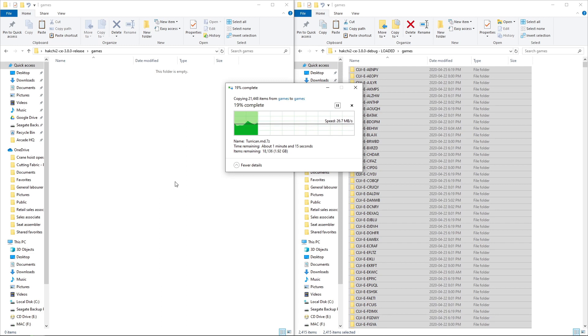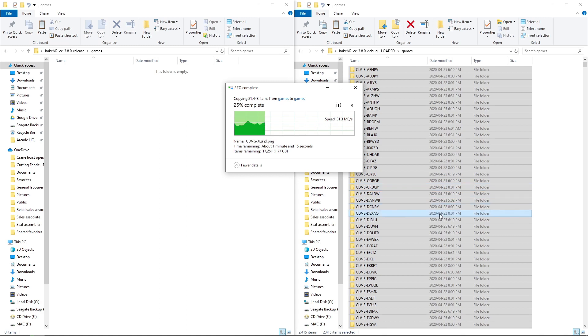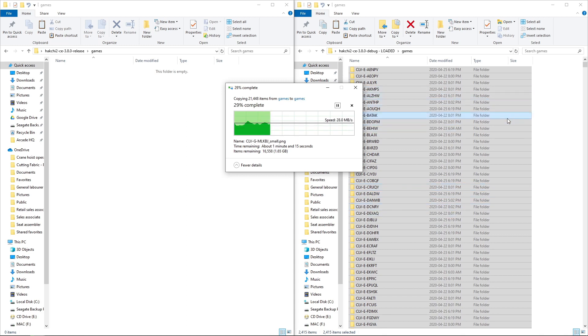But what this is going to do is just add a ton of games for our Hakchi build. So I'll come right back once this is done copying over.